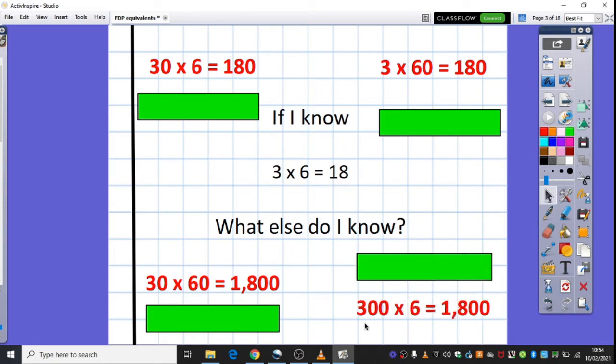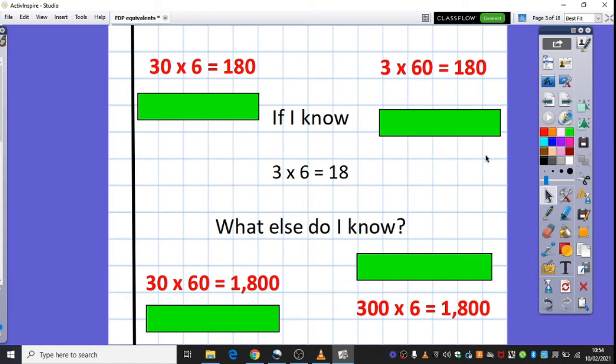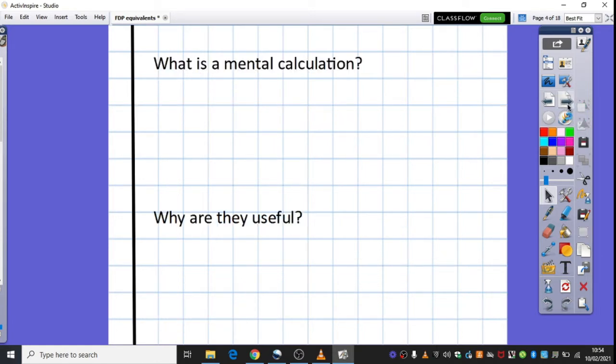And finally down here then, we've made our 3 one hundred times bigger. 300 times 6 is 1800. And I'm sure you've got lots of examples there, you may have even come up with division examples as well, so well done for that.